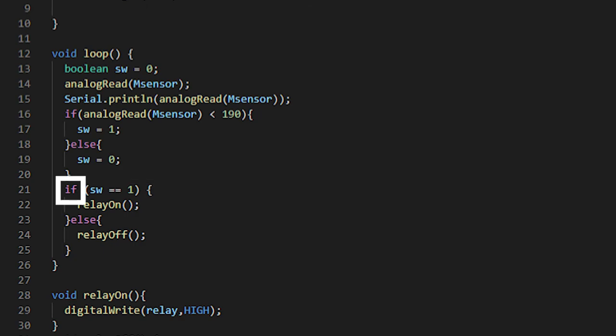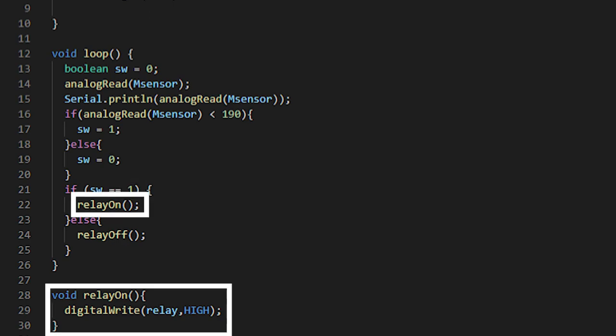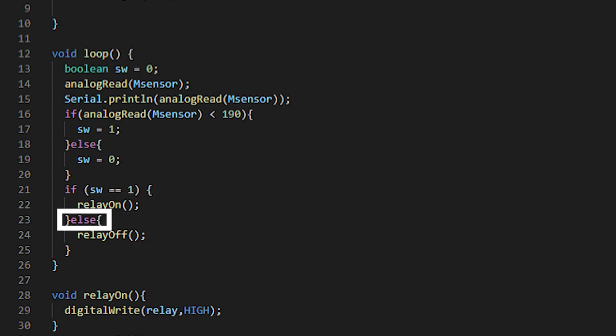Our next if statement is a lot simpler. If the value of the variable SW is equal to one, then run the function relay on. And if you remember from earlier, the relay on function just sends power through a pin connected to the relay, opening the pump. And again, we use else to tell the Arduino if the value of SW is zero, turn the relay off.